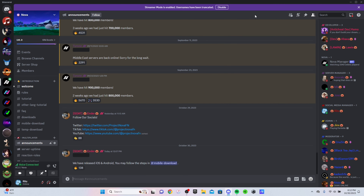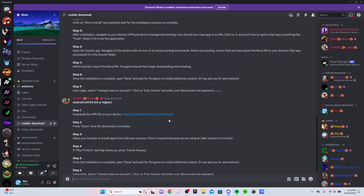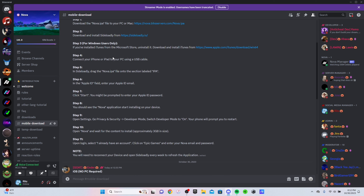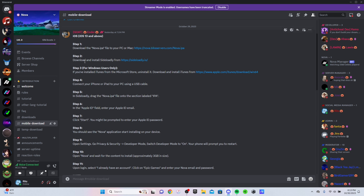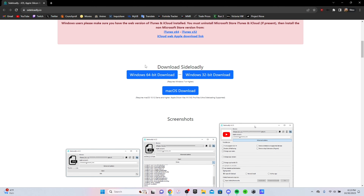Like I said at the beginning of this video, there is a second method. So if that one for some reason didn't work for you and you have a PC, this should work. Now on your PC, you're gonna want to go to the mobile download channel and then scroll all the way up to the top where it says just iOS — iOS 13 and above. You're gonna need to download the Nova IPA, but you need to download it to your PC this time. Next, go to step two, go to the link right here, and scroll down to where it says download Sideloadly. You're either gonna click on a Windows download or a macOS download based on your device.